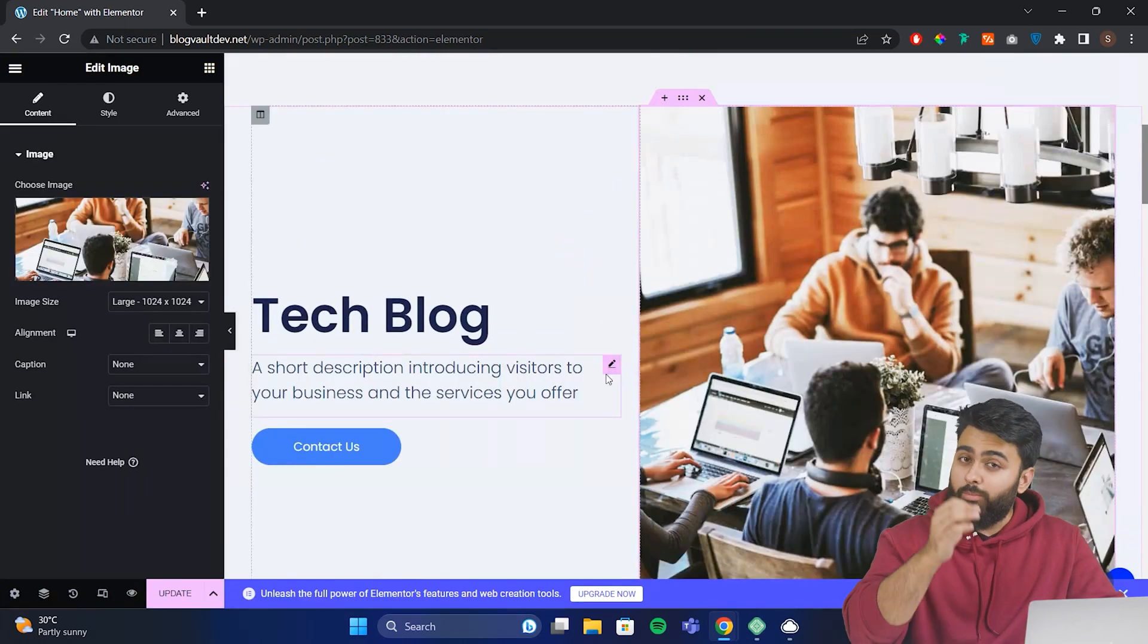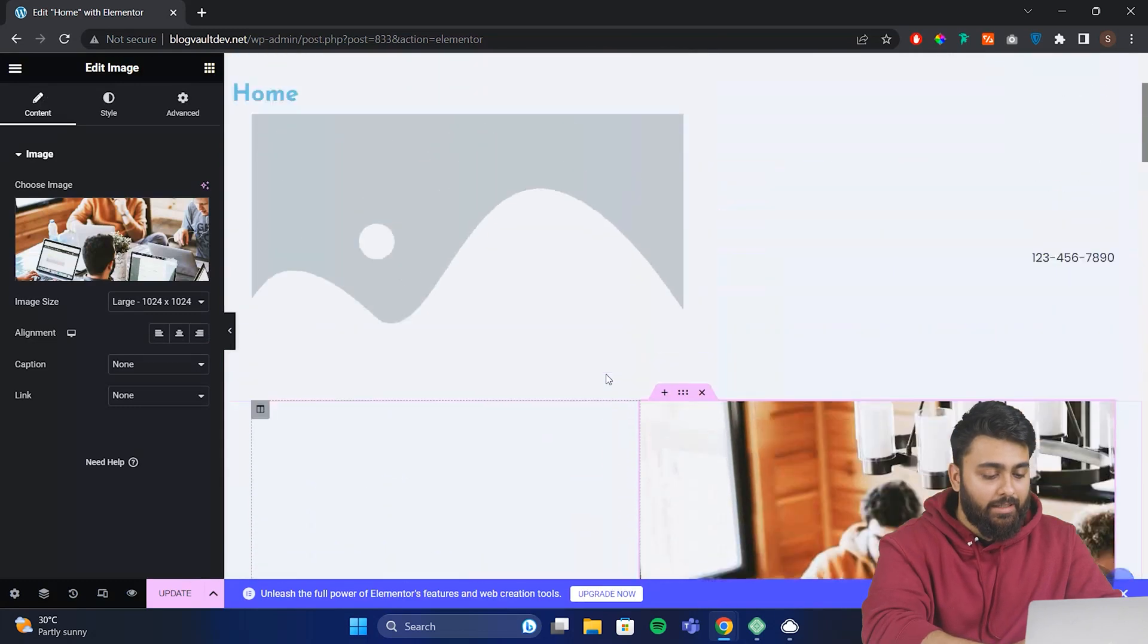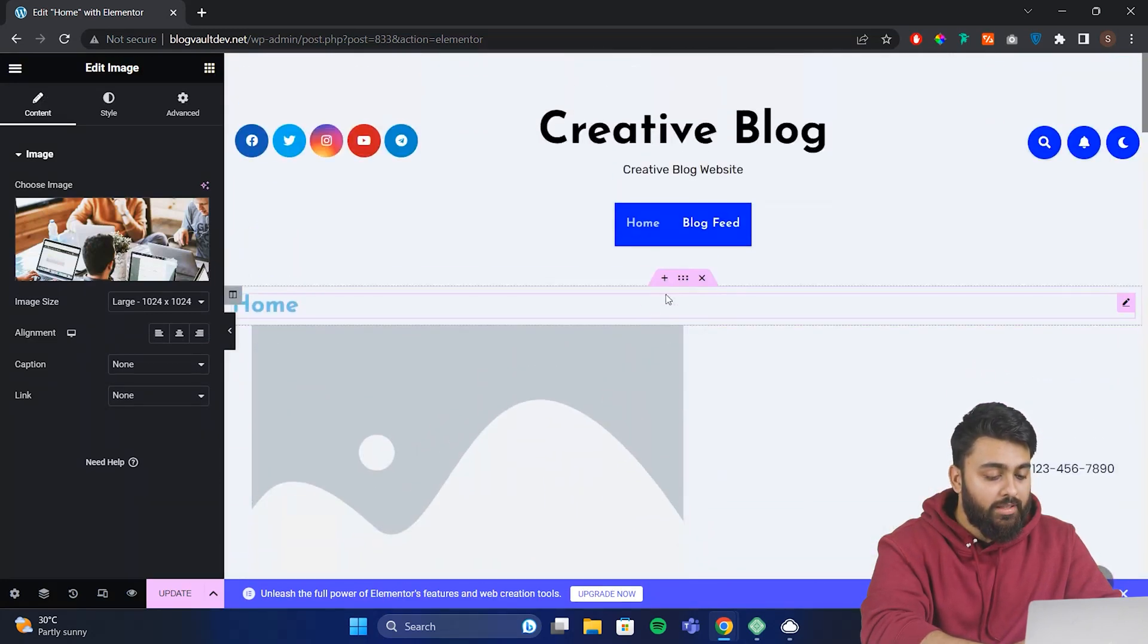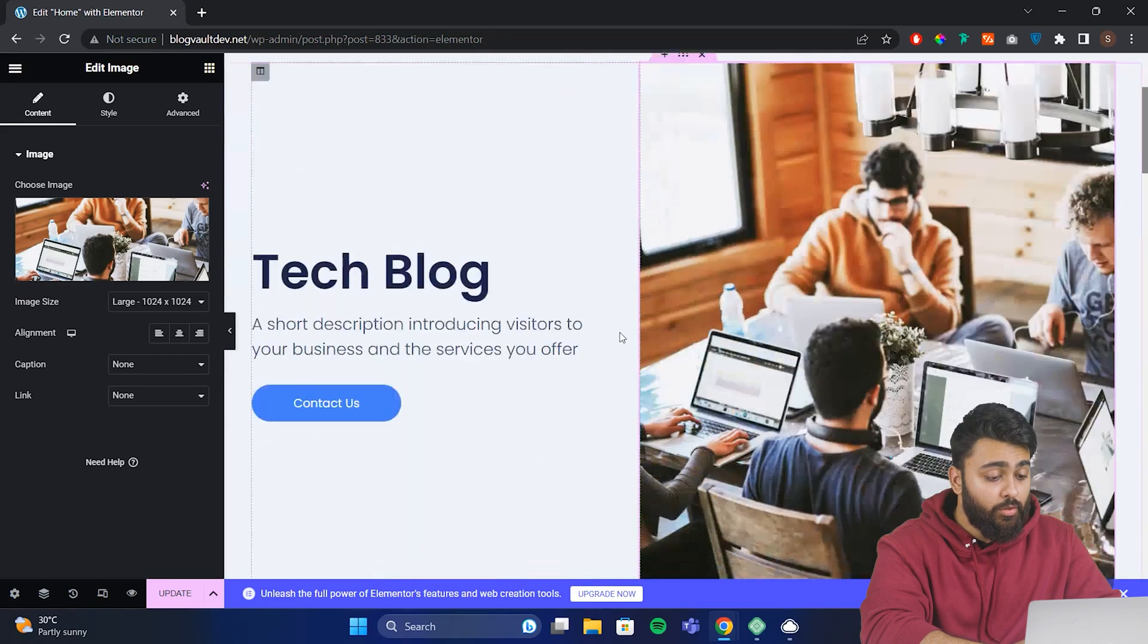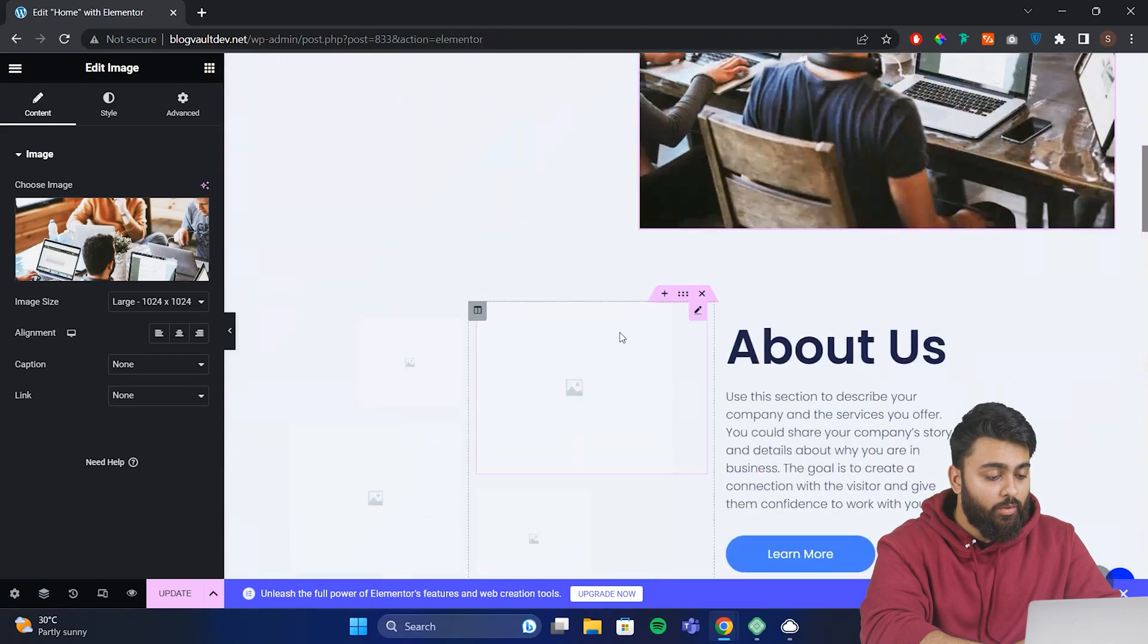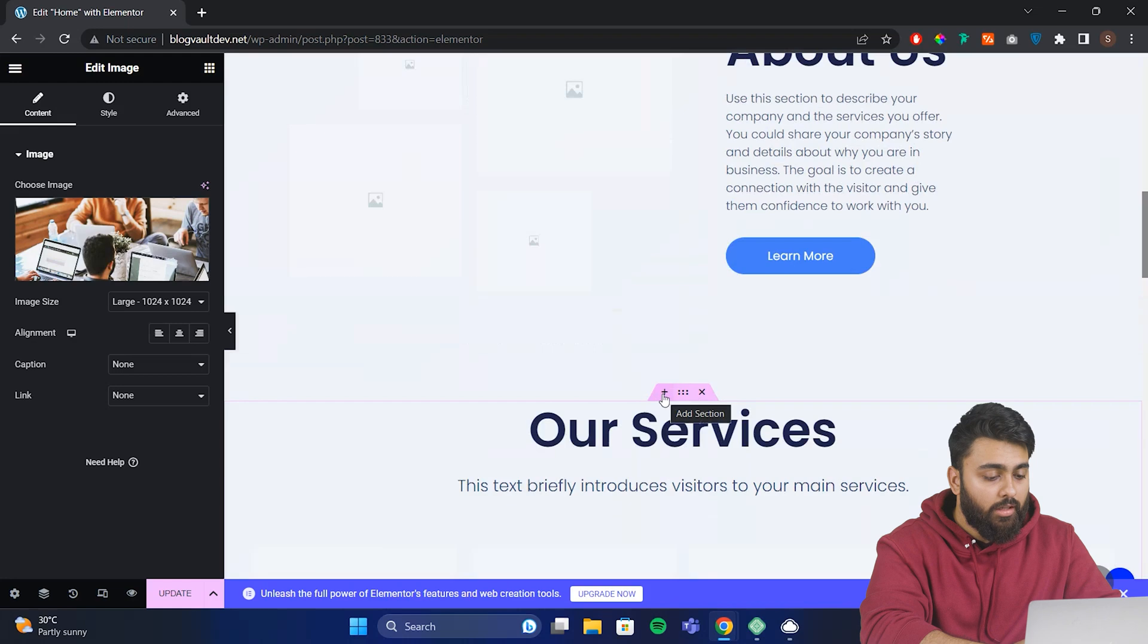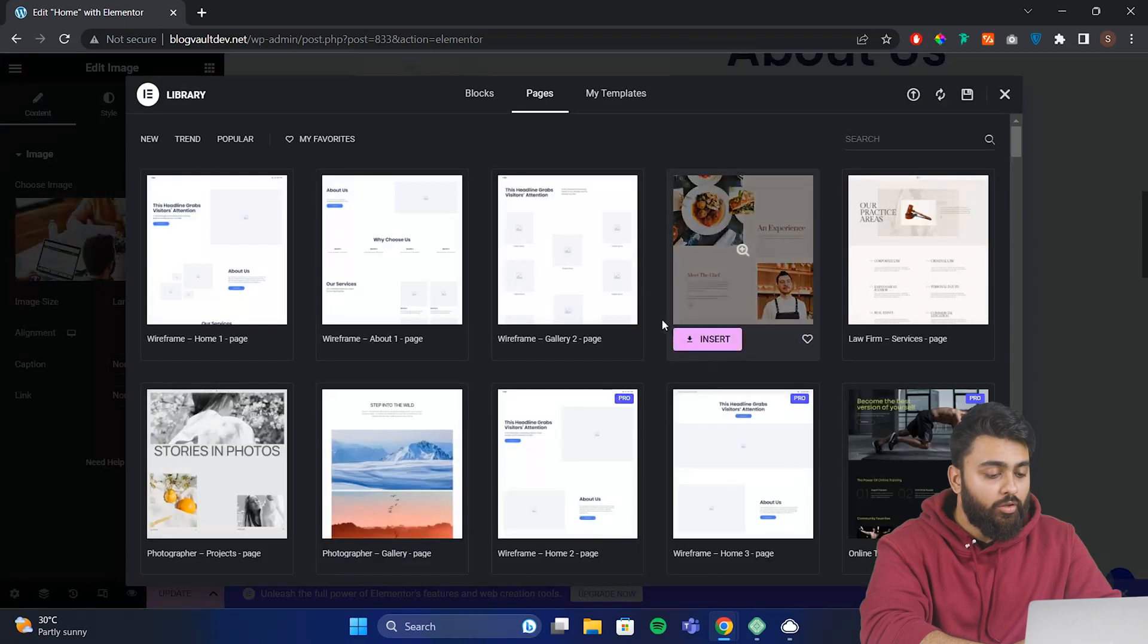But what if I want to remove a section? I can go here, then click on this X icon to delete that section. To add a new section, I can go here, click on this plus icon. Now to add a new block, I'll click here, then from the top, select blocks.